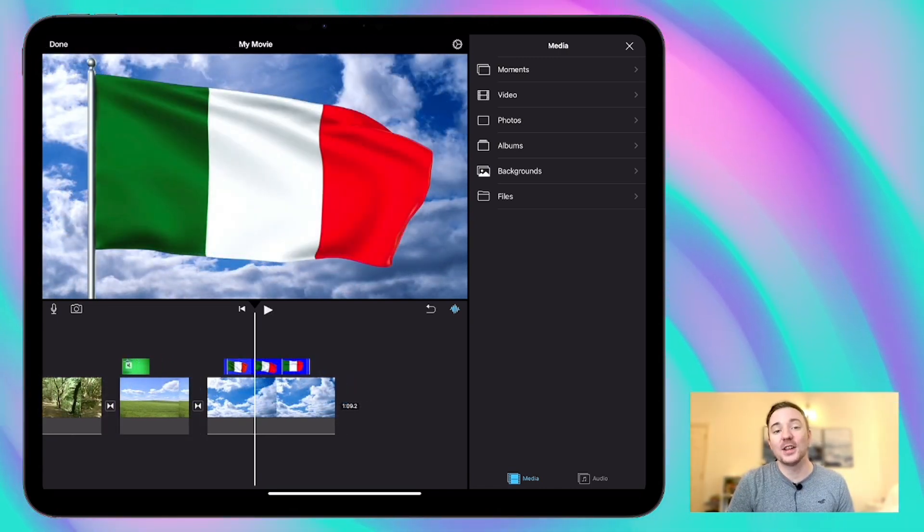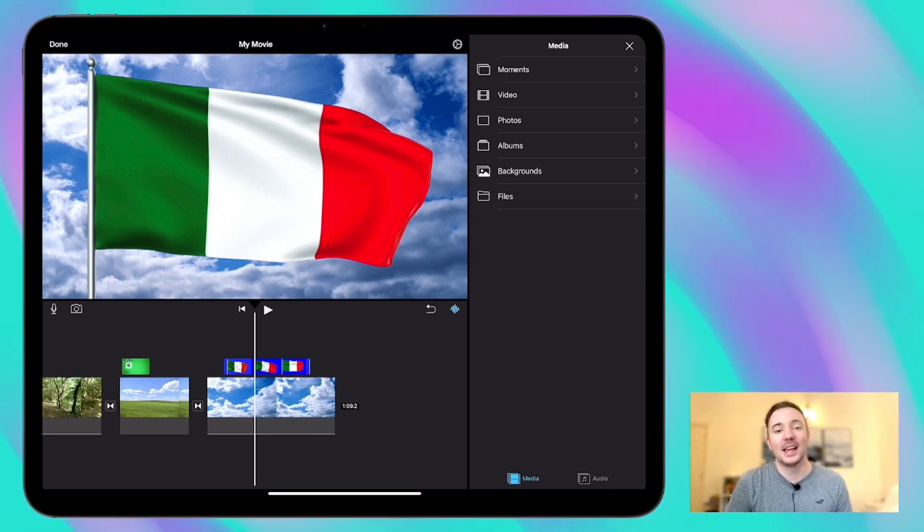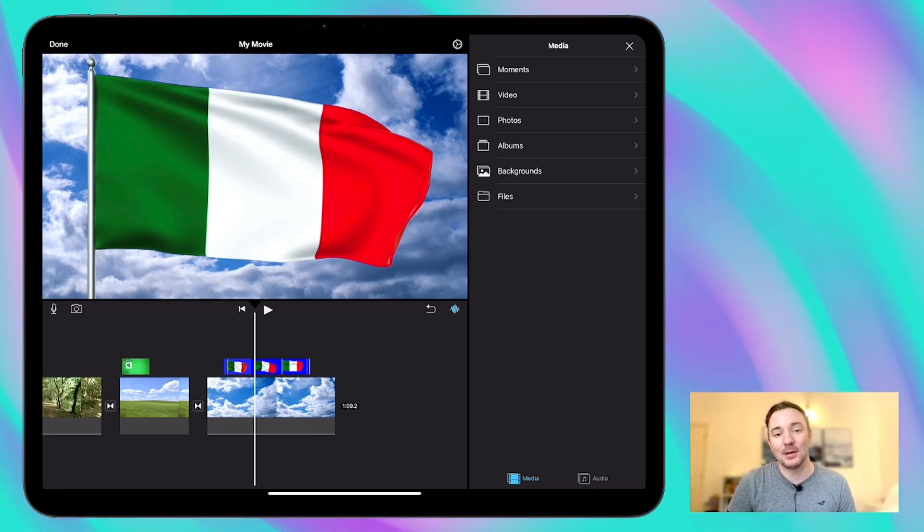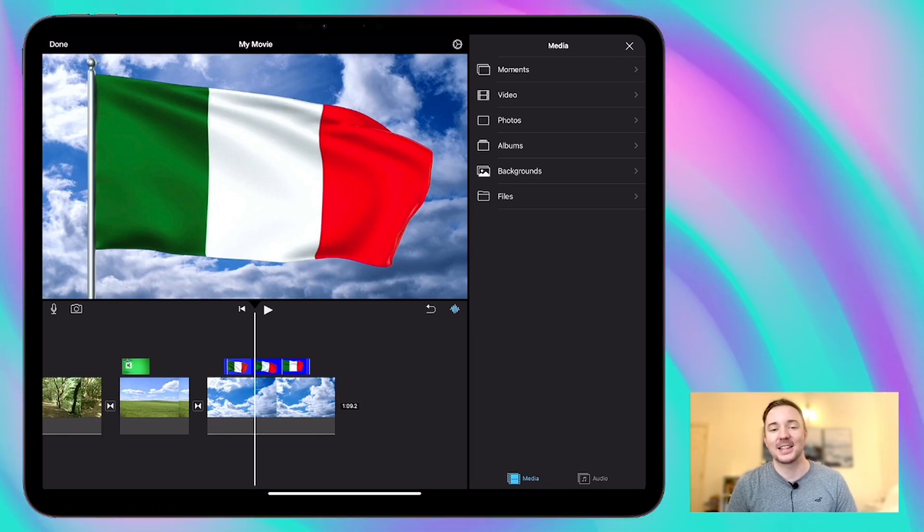Check out the other videos in this series for more tips on using iMovie for iPad including basic editing techniques in iMovie, adding visual effects and working with audio too. See you next time.